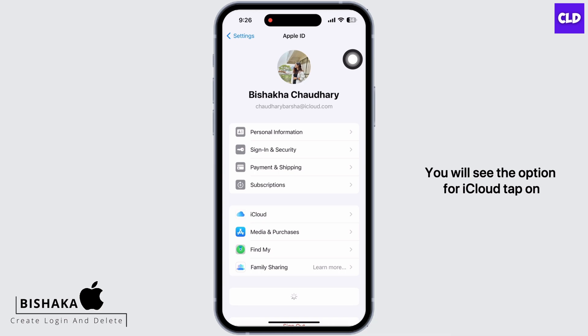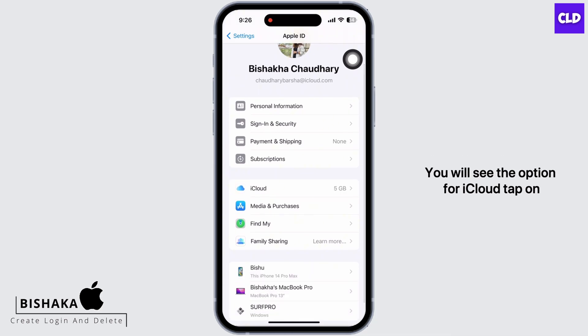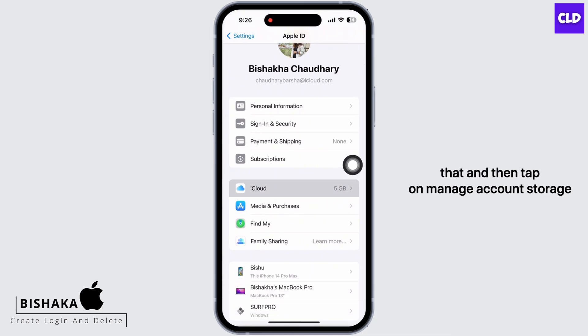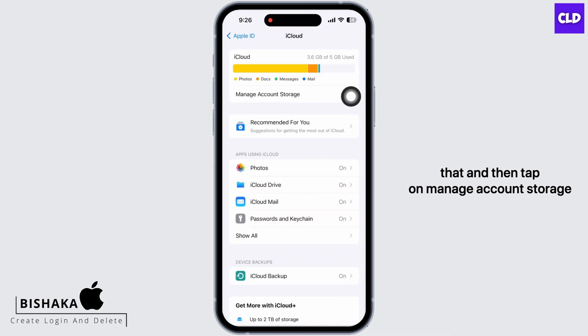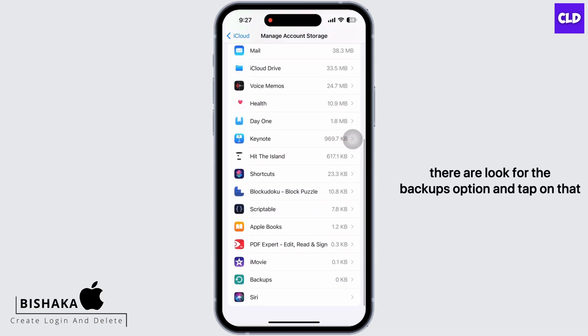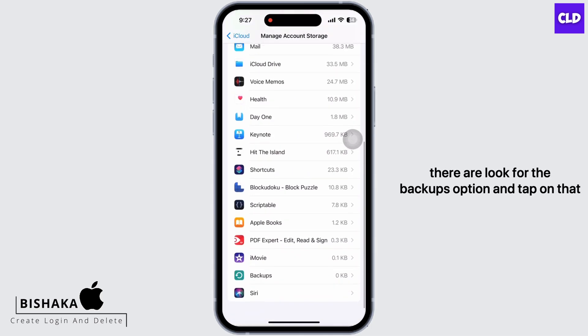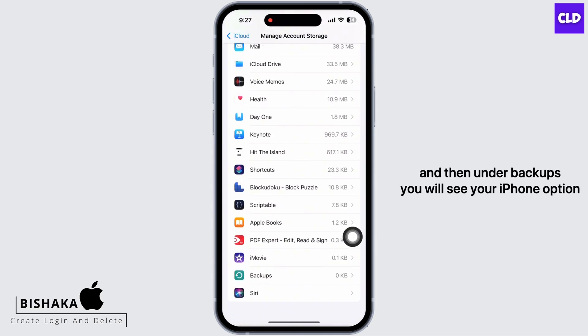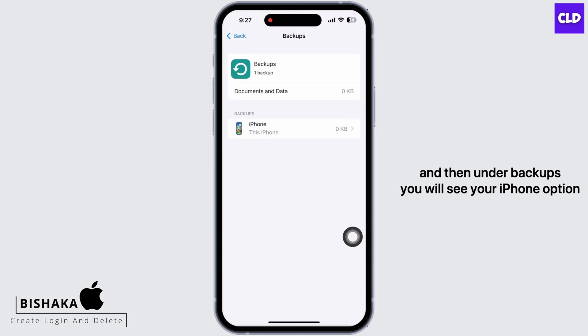You will see the option for iCloud — tap on that, and then tap on Manage Account Storage. Look for the Backups option and tap on that. Under Backups, you will see your iPhone option.